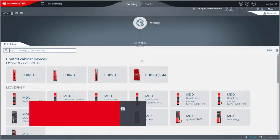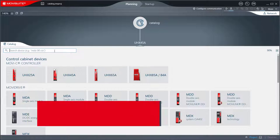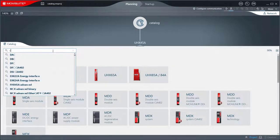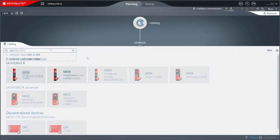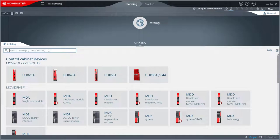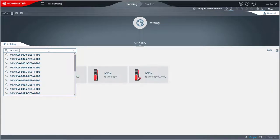New search function: The search immediately responds to an entry and provides suggestions for completing the search term. You can search at all levels — by heading, by tile text, by device type. You can also enter several search terms at the same time to make the search result more precise.